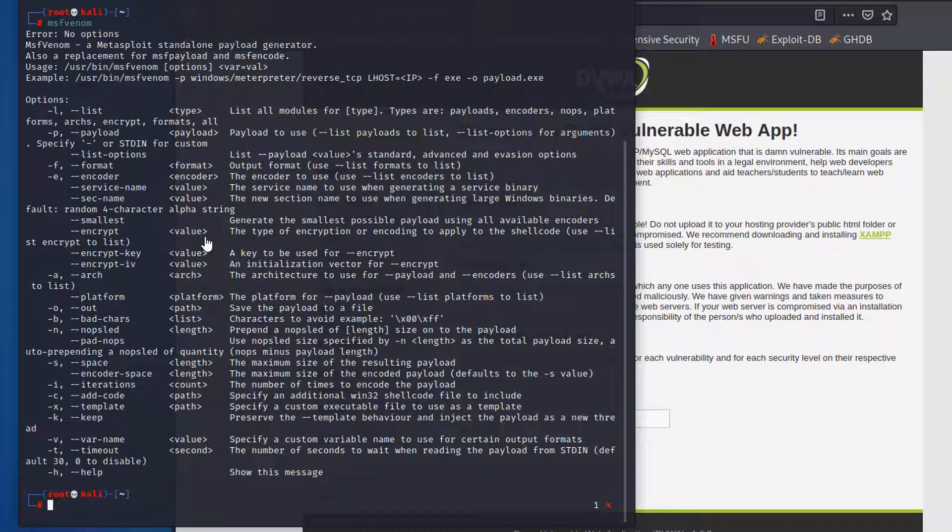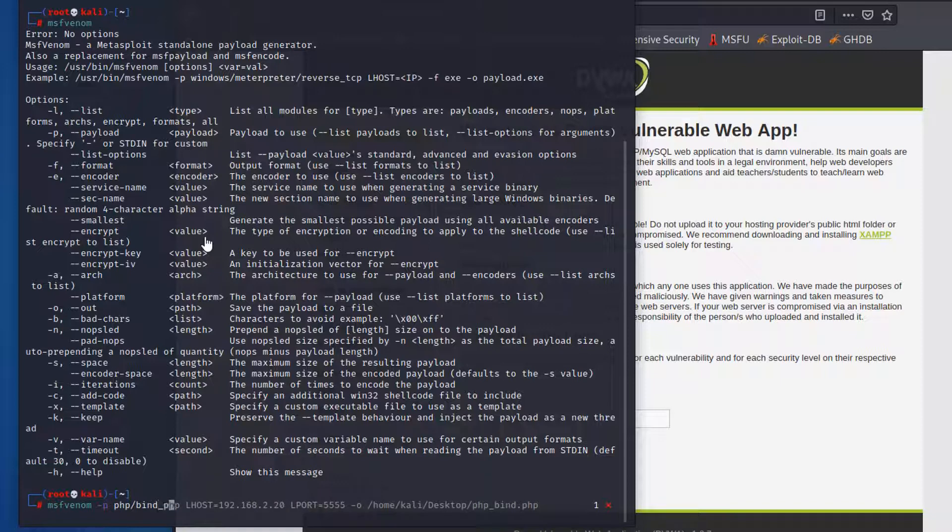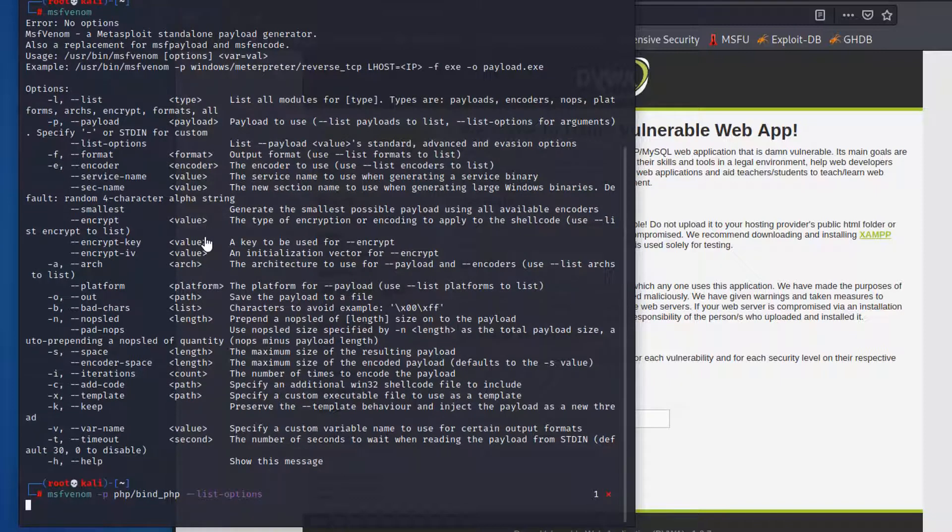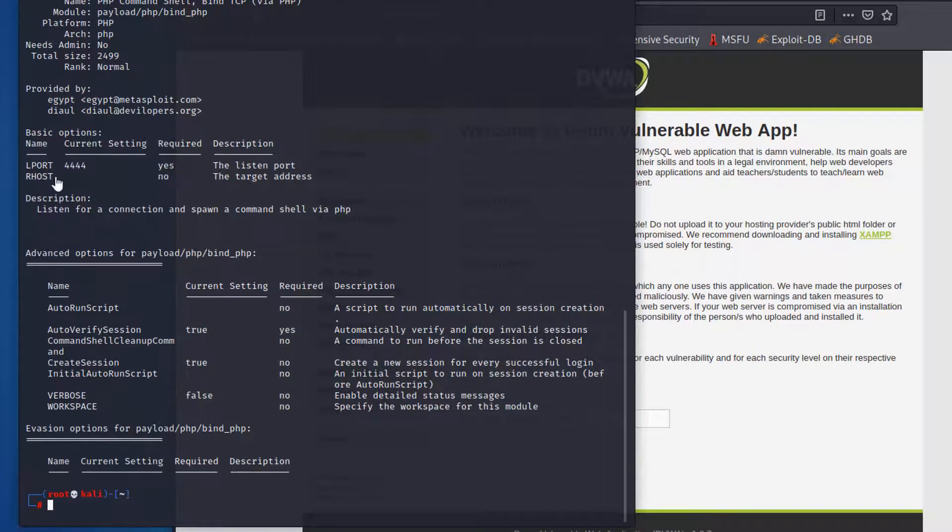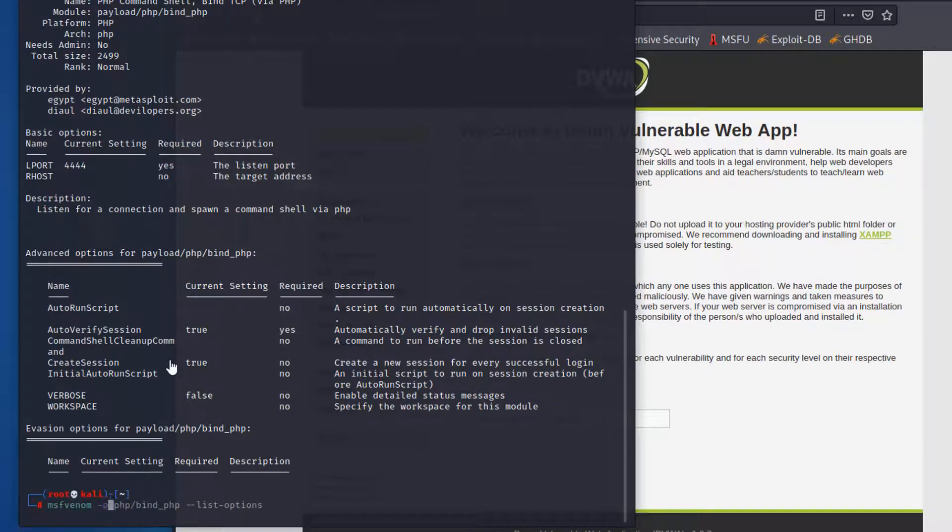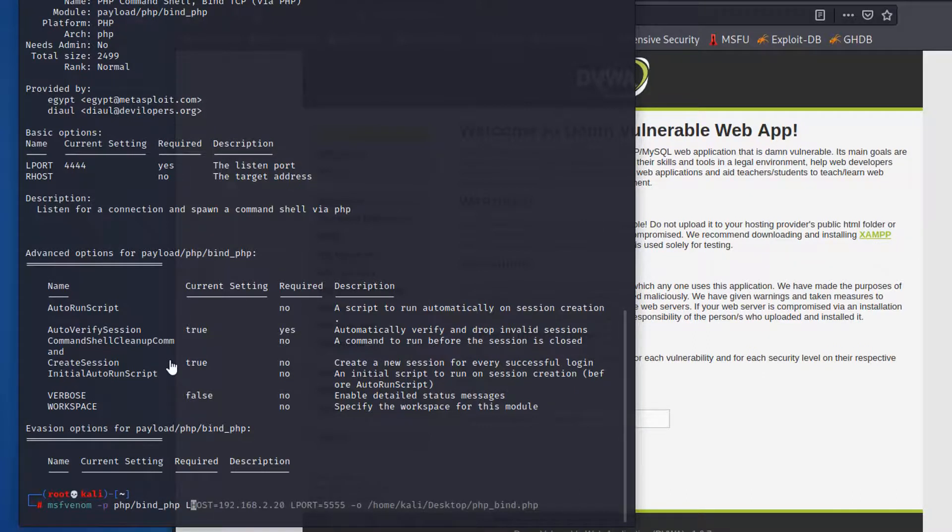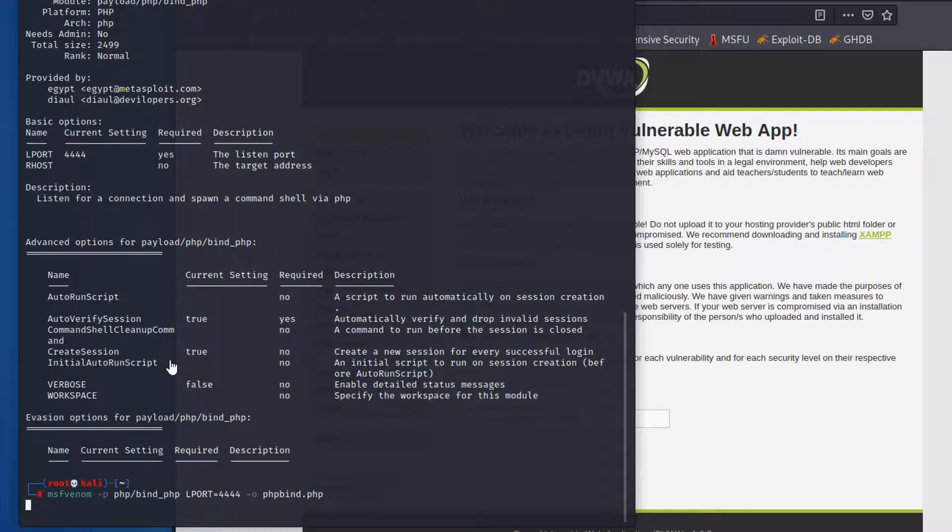Type msfvenom and you can see all those options you can use. To make it simple, we're going to just use one typical payload: PHP related, bind PHP. We can list options to take a look at what kind of options we can put in there: local port and the remote host. Now we can construct our command to generate this PHP payload. We need an L port; we're going to do port 4444 by default. That's the listening port, and we're going to put the output into the php_bind.php file.